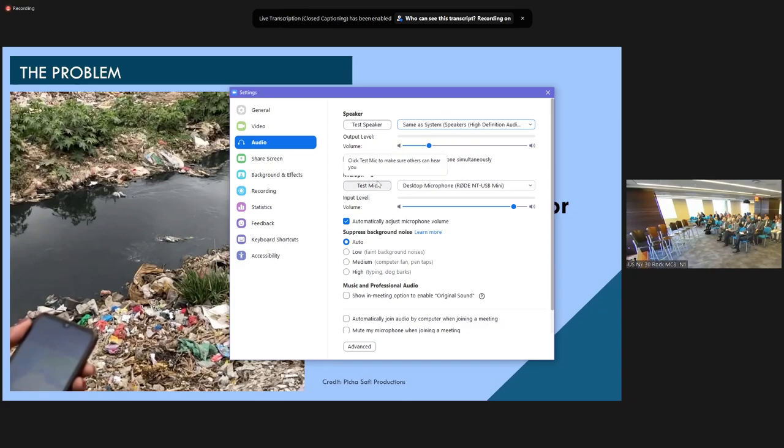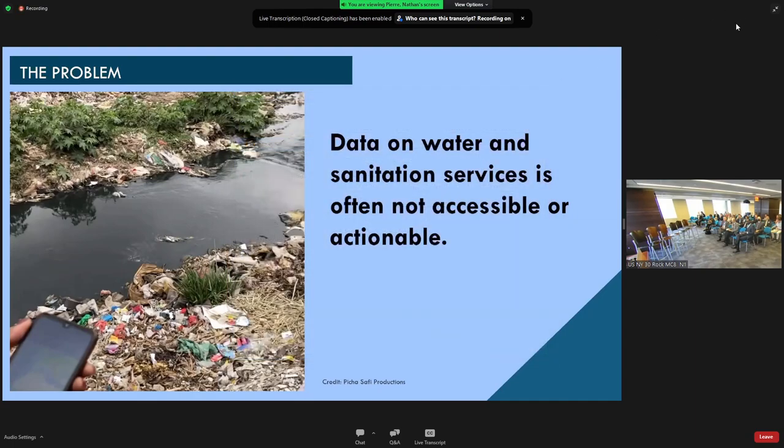...that face data gaps or programs that could have been improved with better access to data.